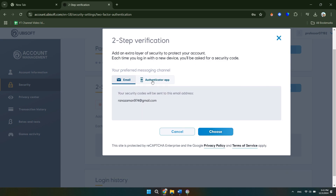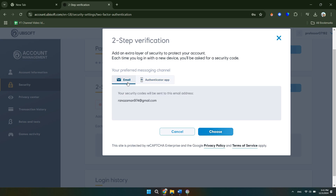From there, we can choose our preferred messaging channel. We can either use an authenticator app, which is the most secure, or we can use our email. So you want to choose whichever one you find easiest, and you can simply click choose.